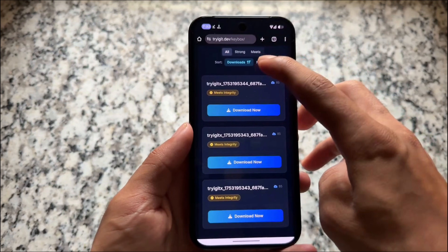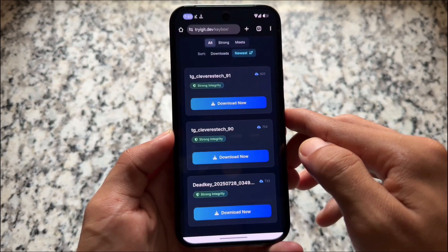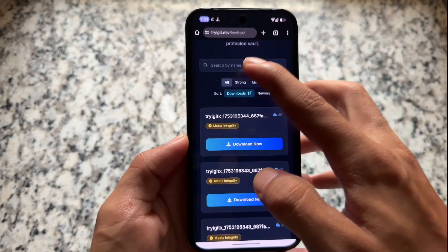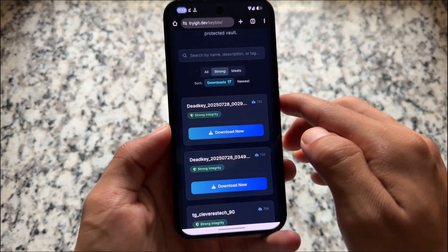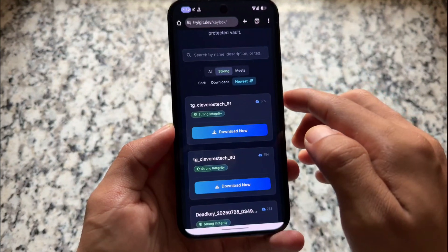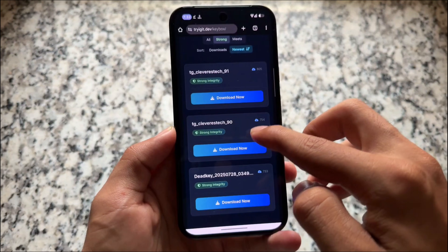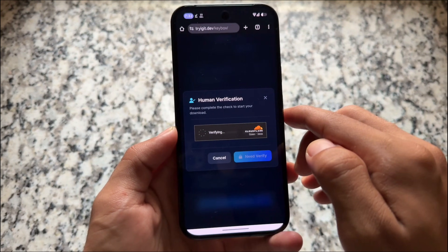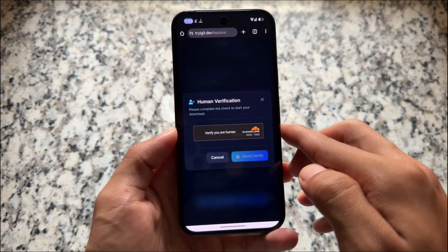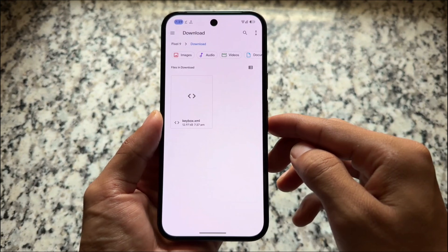You can simply change the keybox. Since many users want strong integrity, I tried the strong integrity keybox. We have a lot of keyboxes available, so finding the right one is not a major issue. Let's try the first strong integrity keybox — just pass the human verification and click Download Now. You now have the keybox XML.